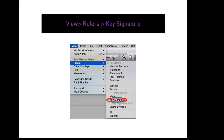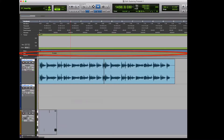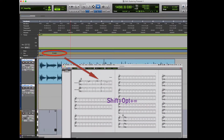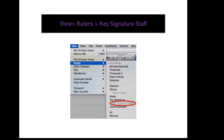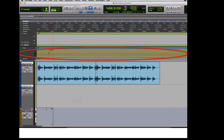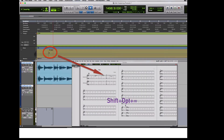To display your key signature ruler in the edit window, go to View, Rulers, Key Signature. This will display a ruler outlining the key signature changes of the session. Whatever is done in this ruler will also be added to the score editor — press Shift-Option-Equals to view the score editor. To display your key signature staff ruler, go to View, Rulers, Key Signature Staff. You must have the key signature ruler displayed. This shows a ruler outlining the complete key signature staff and key changes.